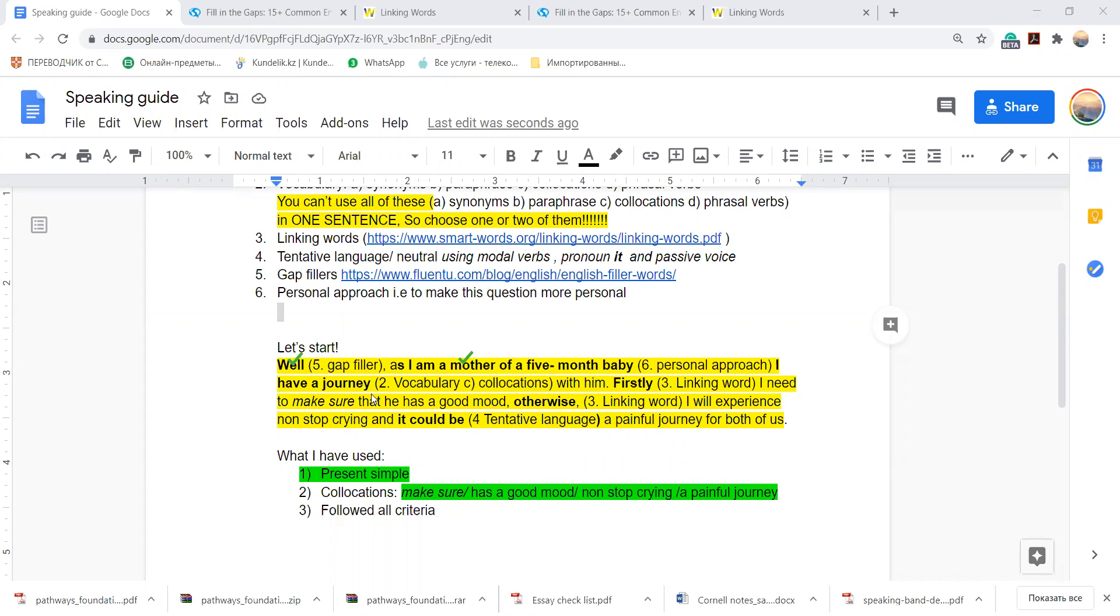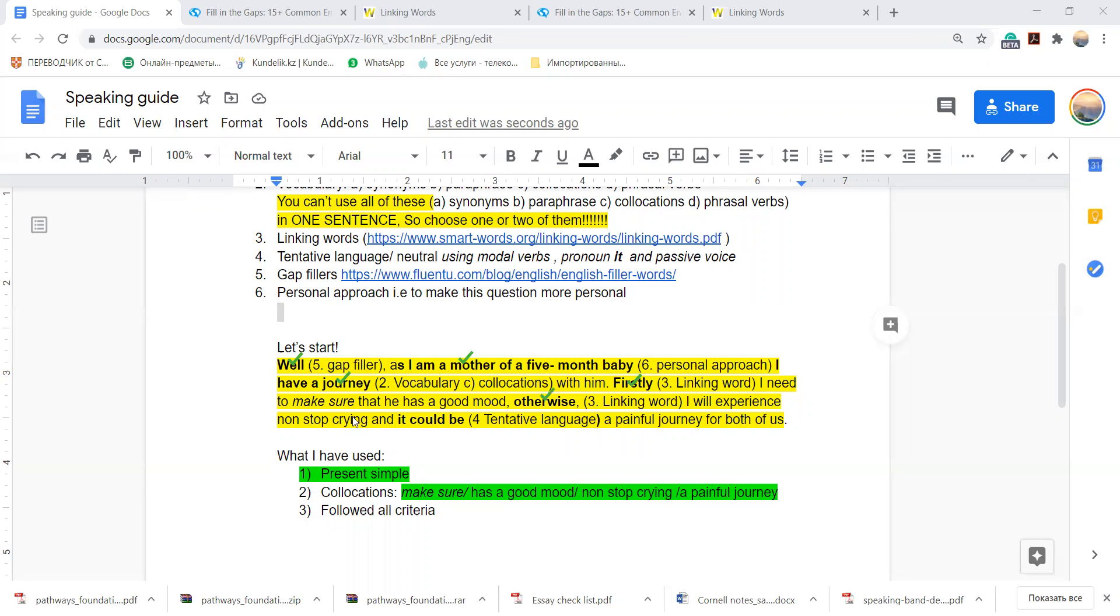I have a journey, so I use collocation with the word journey. You can use other words. With him, firstly, this is my linking word. I need to make sure, that is collocation. He has a good mood, otherwise, another linking word. I will experience non-stop crying, collocation. It could be, it could be tentative language, neutral sound. A painful journey for both of us. So again, what have I used? Present simple is everywhere, right?